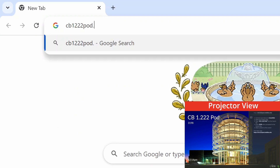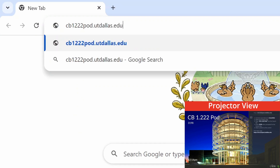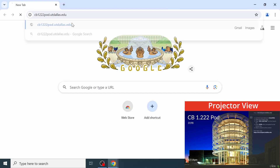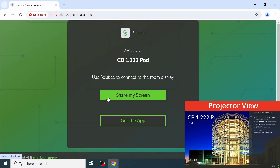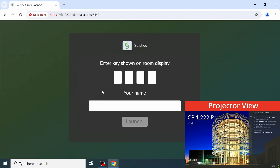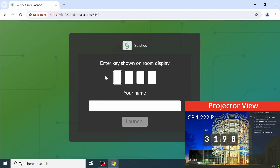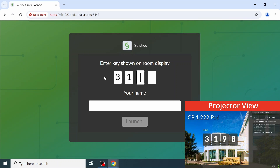The second method is to enter the SolsticePod's host name into a web browser, which will launch the browser-based version of the app. Once connected, enter the randomly generated code and a username to begin screen sharing.